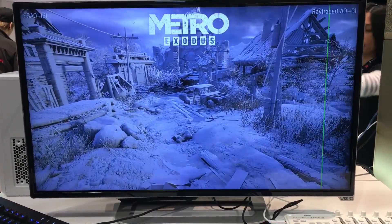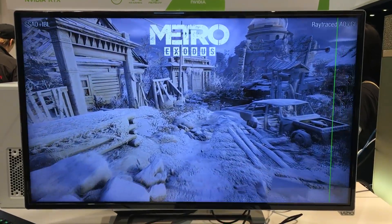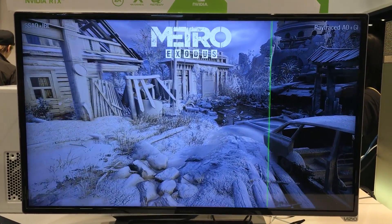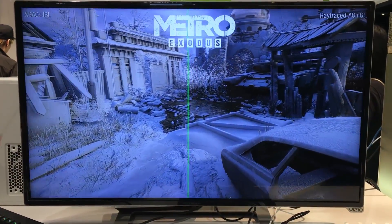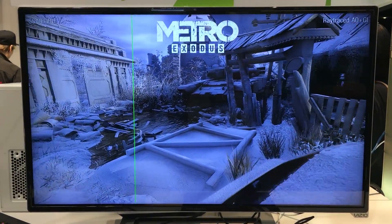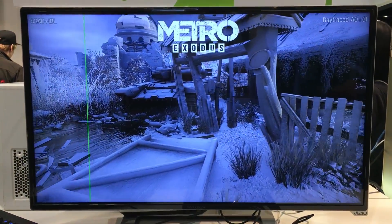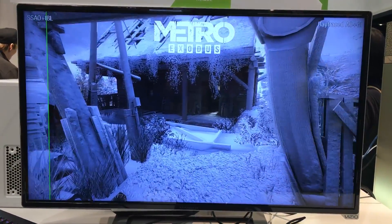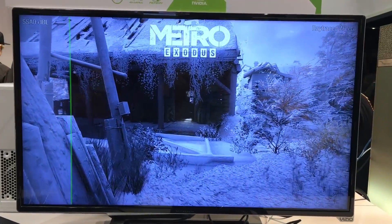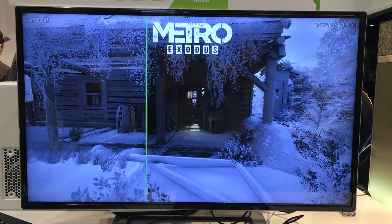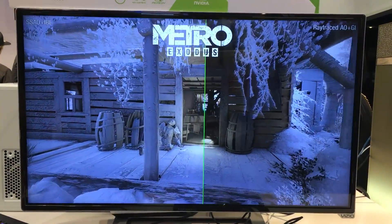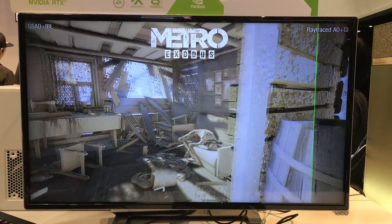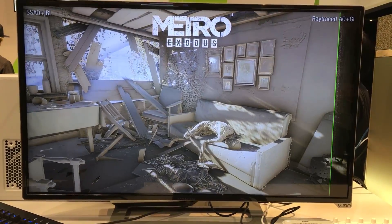Here we show ray traced ambient occlusion plus GI. The content is presented by 4A Games and this is actual content from the unreleased game Metro Exodus. You can see how the image varies from running traditional screen space ambient occlusion compared to the ray traced variant, which provides much better visuals in terms of volume. Representation of the data is much more stable, with no artifacts like those found with screen space techniques.